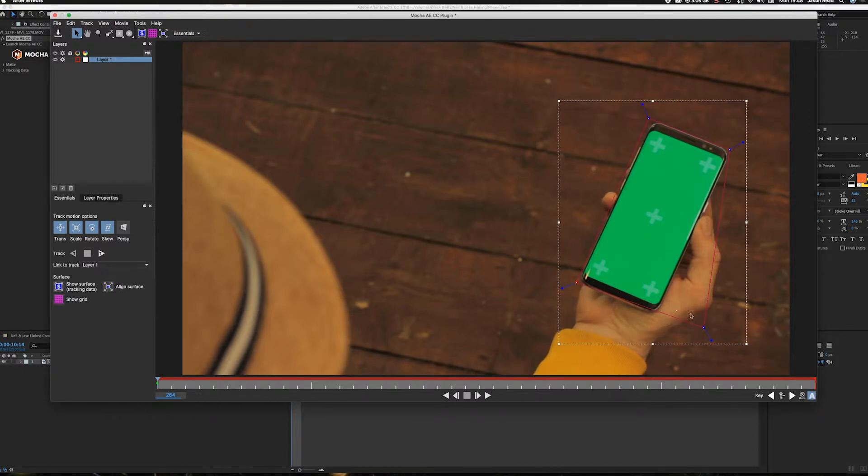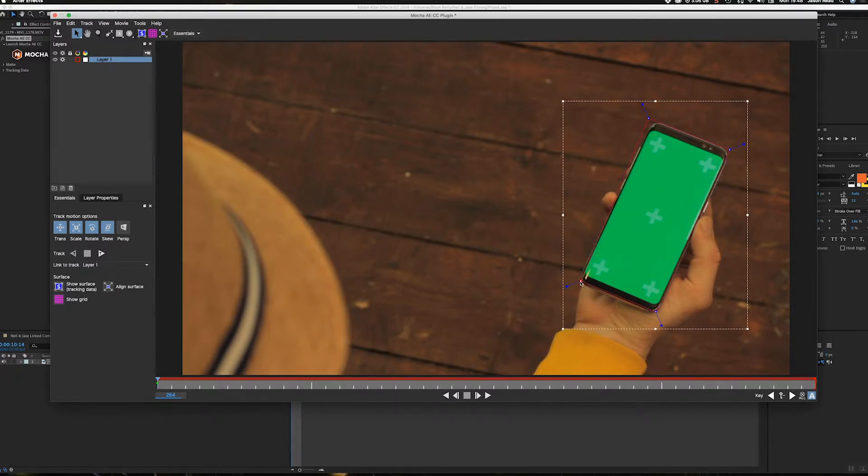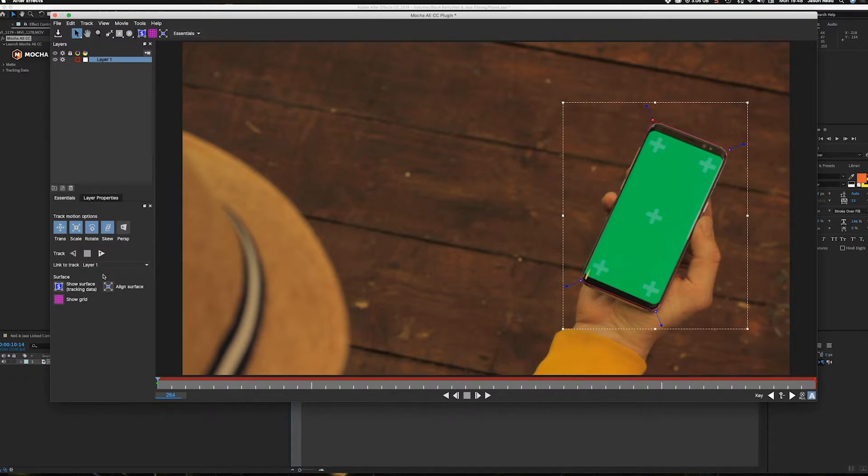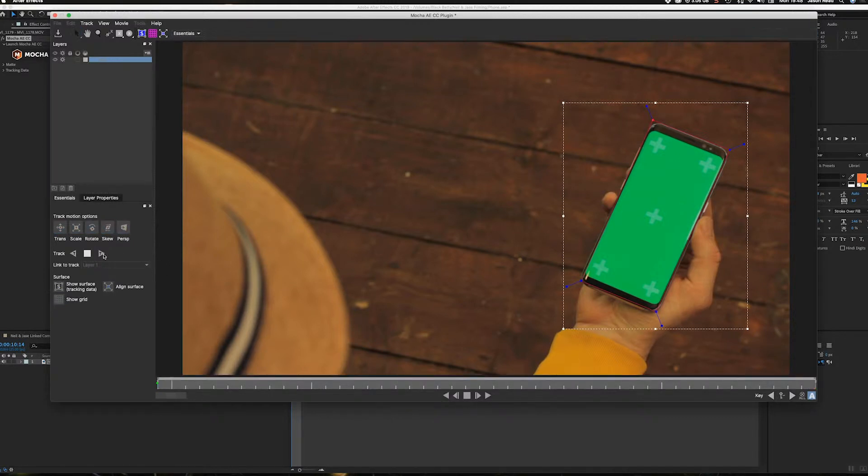All right, there we go. That should do it. Okay, so I'm just getting the phone in like here. And what I'm going to do, I'll do translation, scale, rotation, skew. It's moving forwards and backwards a tiny bit, so maybe do perspective too. Okay, so then I just hit this track button and I'm going to track this forward.